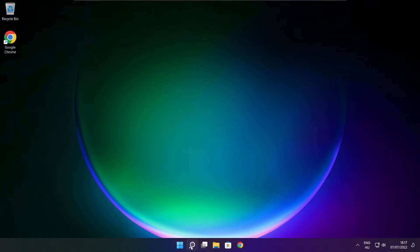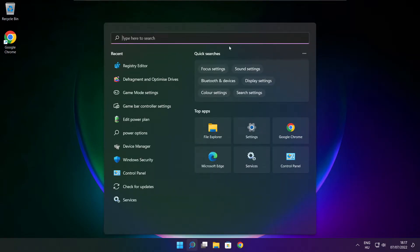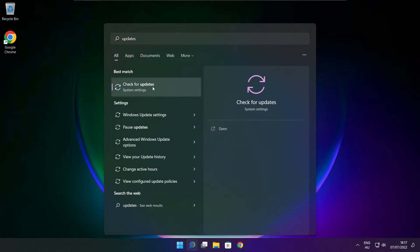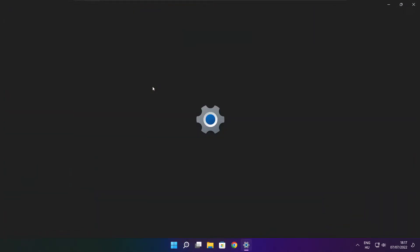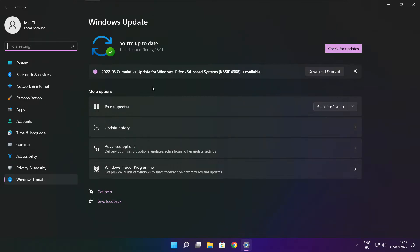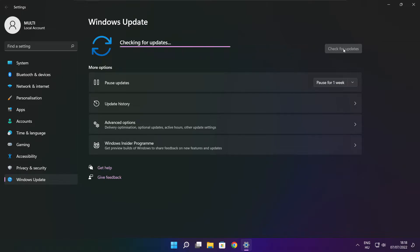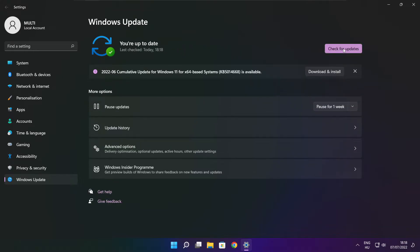Click search bar and type update. Click check for updates. Click check for updates. After completed click close.